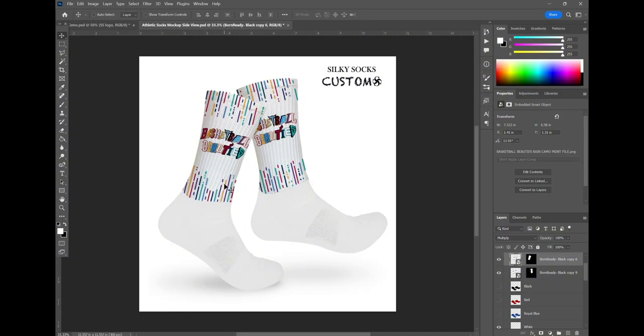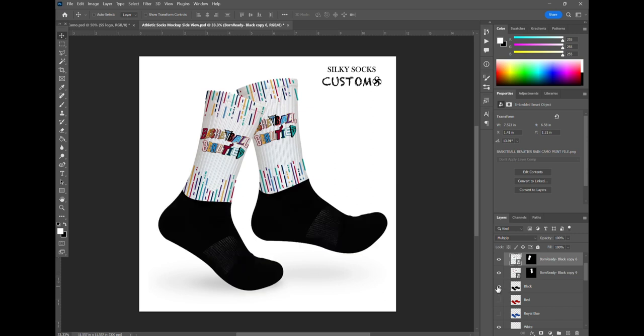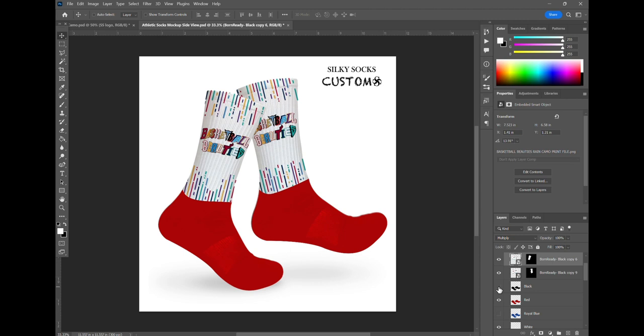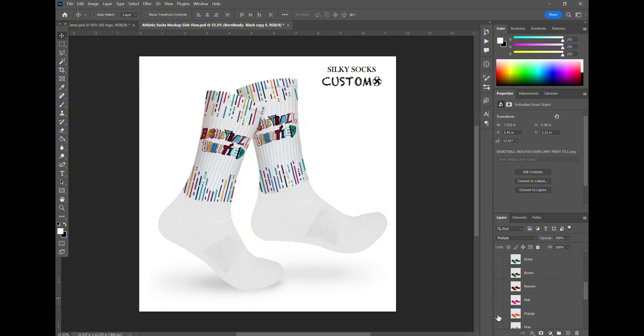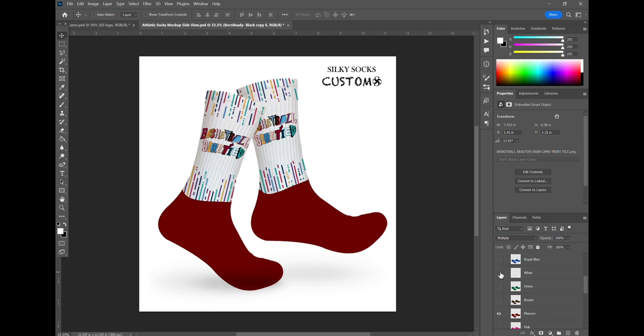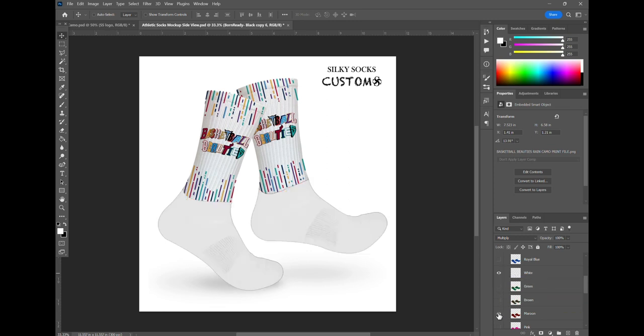Then you can scroll down and change the foot color. You can see these different layers. One gives it a black foot. If you hide that and bring the one on underneath, that'll give you a different colored foot. So you got to make sure you just hide the layer on top of your foot to get the different colored feet that are underneath. So we got the white foot here, that's the one we want.